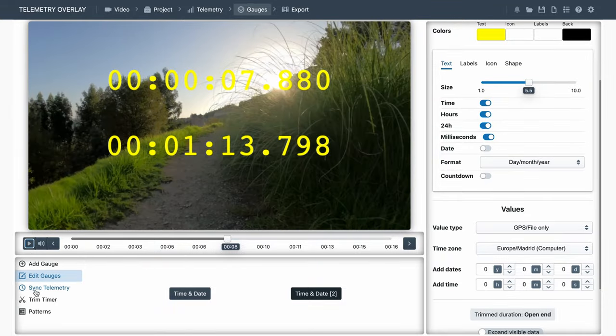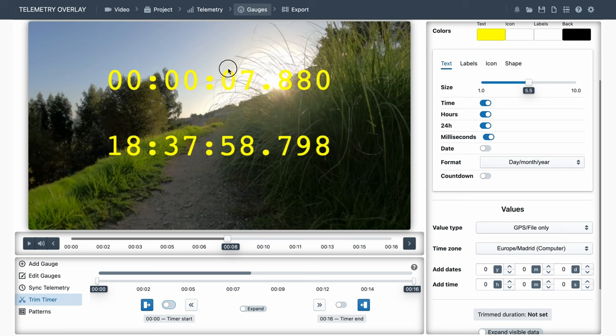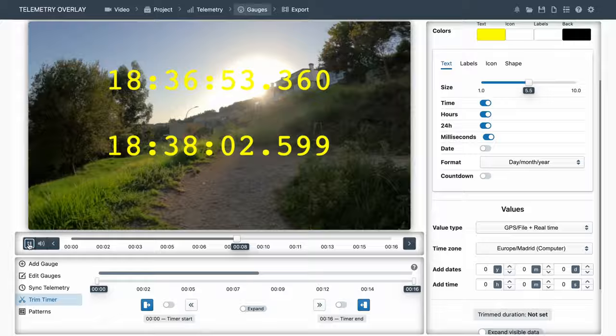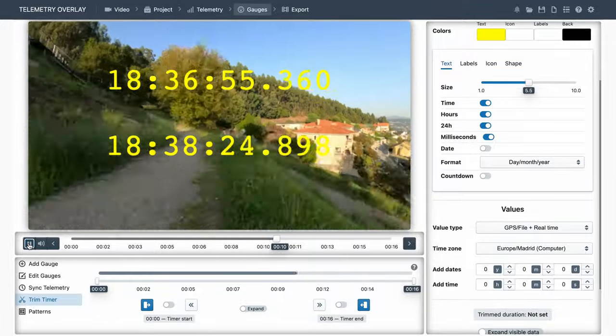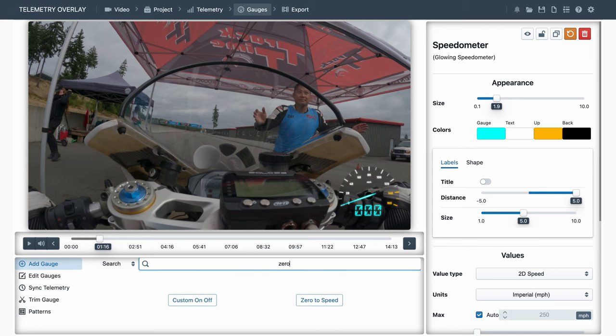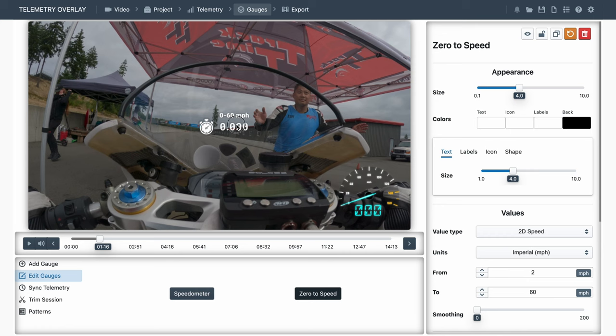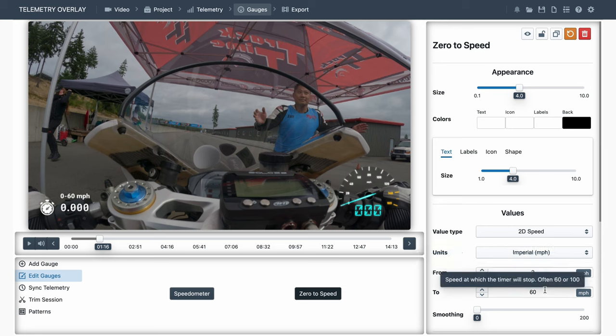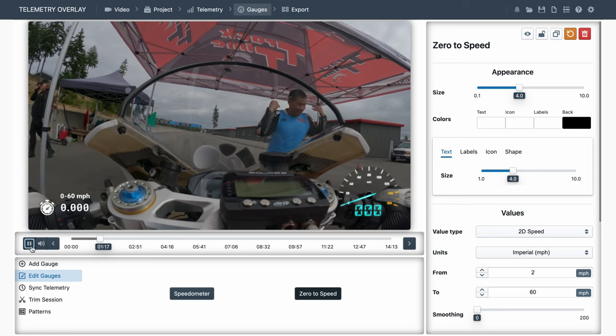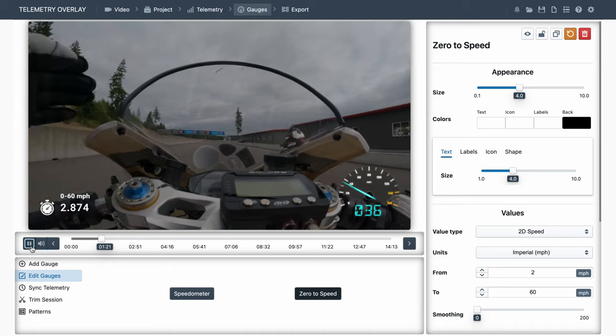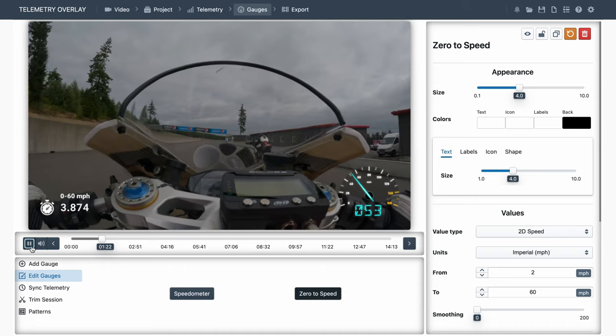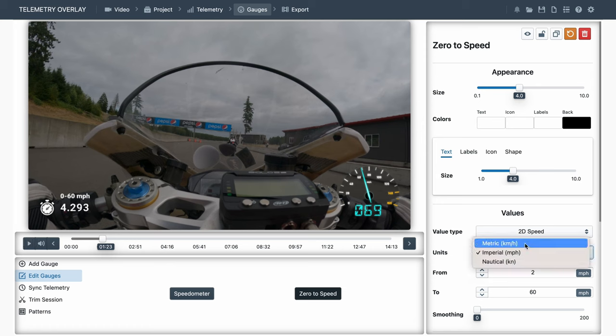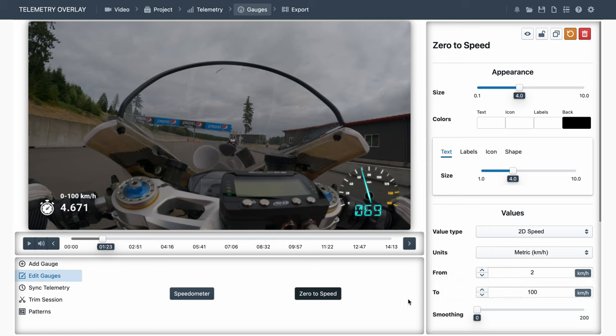Another type of timer is based on speed. It's called zero to speed. And it typically measures the time it takes for a vehicle to reach a certain speed. We can tell it at which speed it should start counting, and the speed it needs to reach. And it makes the calculations automatically. We could change it to metric units, and measure the time to 100 km per hour.